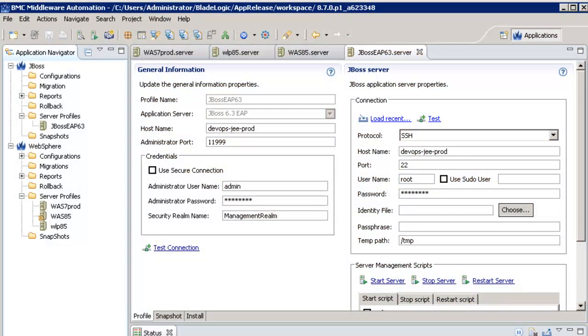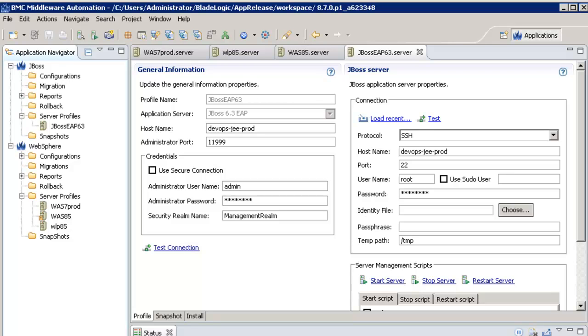I'm here in the BMA console and the first thing I need to do for managing my application server infrastructure is to create a server profile in which I define how to connect to the managers. We can see the server profile defining the credentials to connect to my JBOSS EAP 6.3 environment.